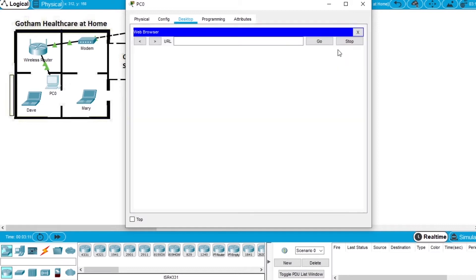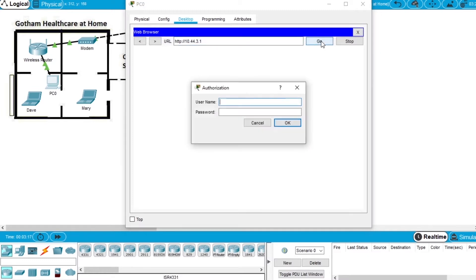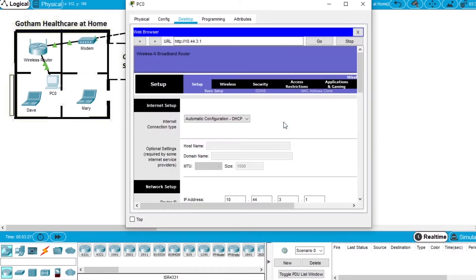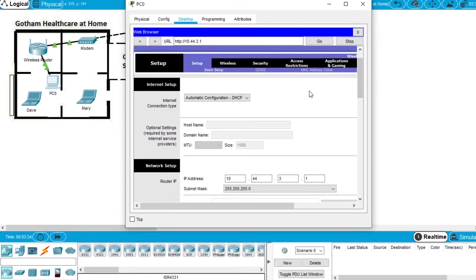Open the web browser and go to 10.44.3.1, press go. It asks for credentials — the username admin and the password admin. Press OK and we have access to the router, so we can configure the wireless access.